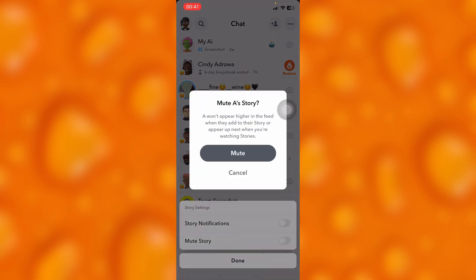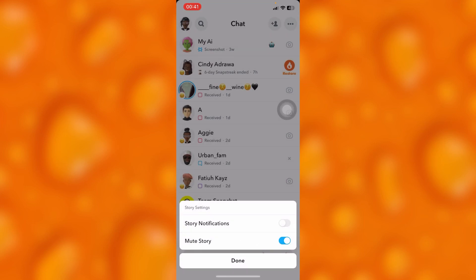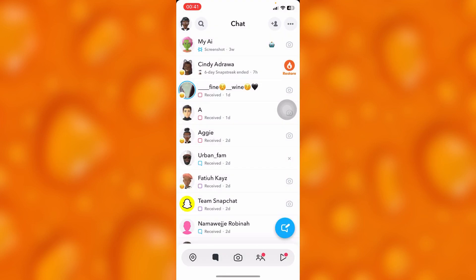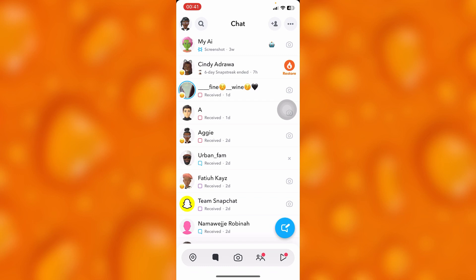Then you mute stories. If you mute this particular person's stories, you won't be able to see their stories and they will not be able to see your stories again on Snapchat.